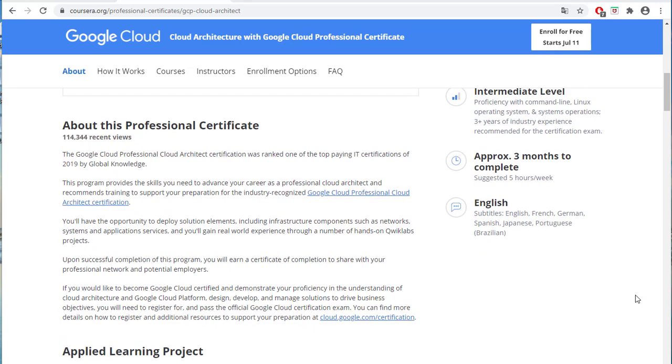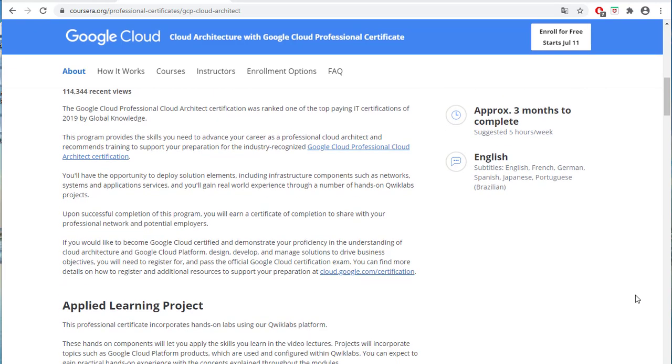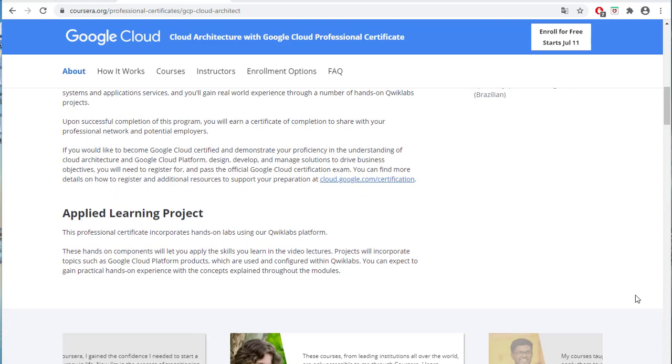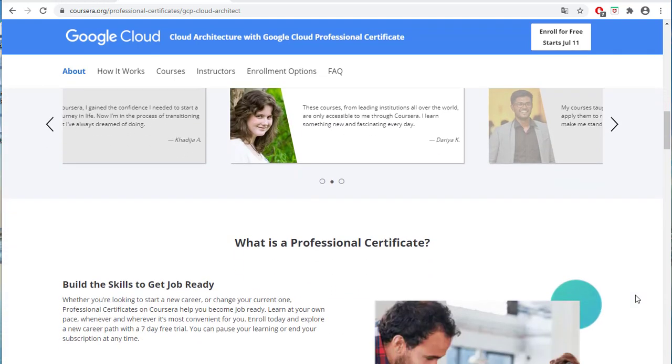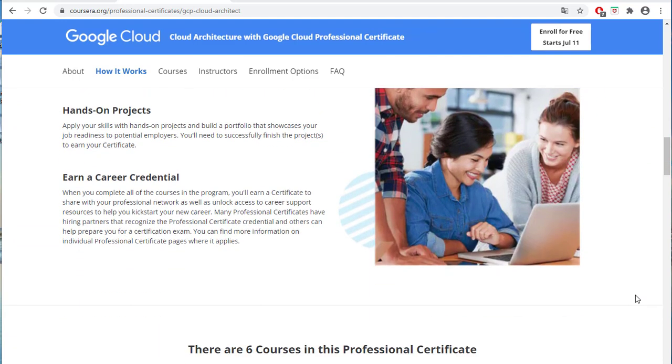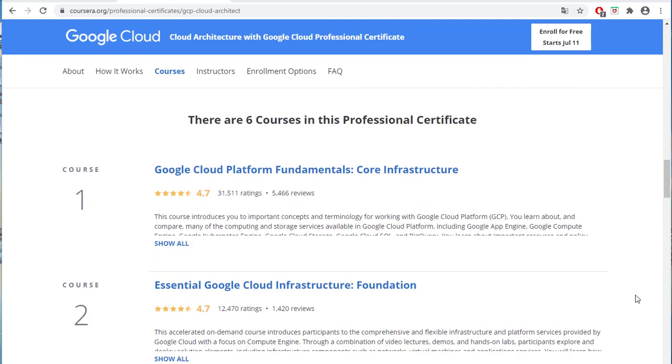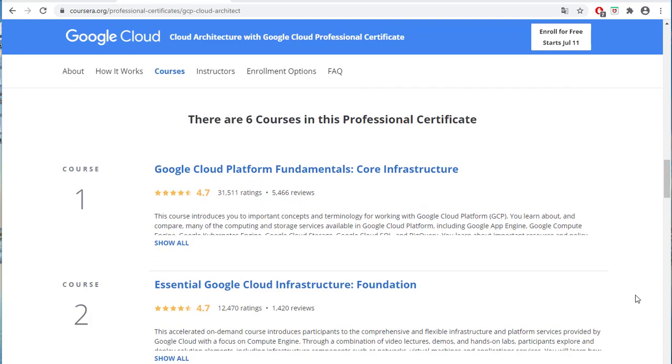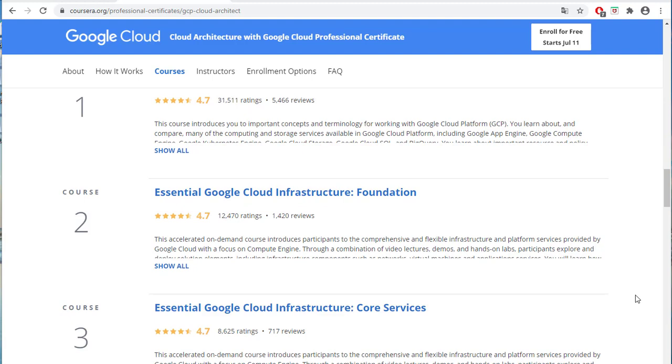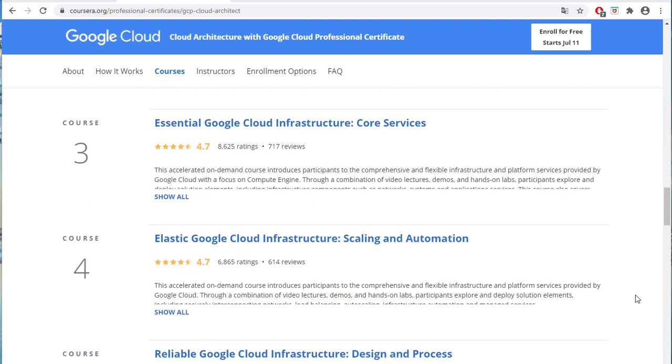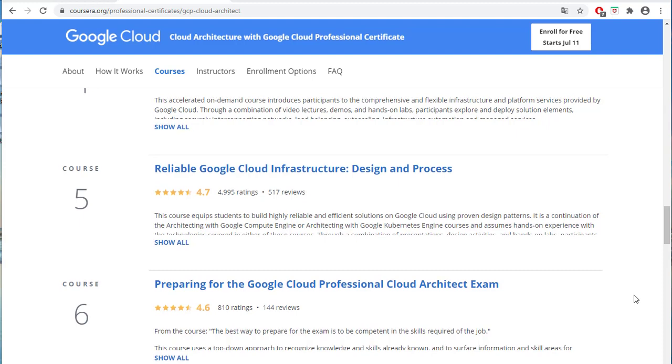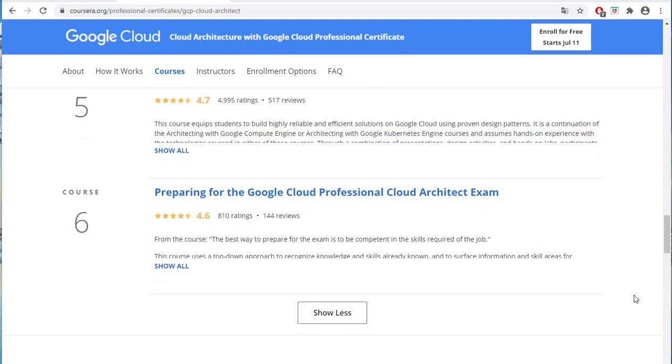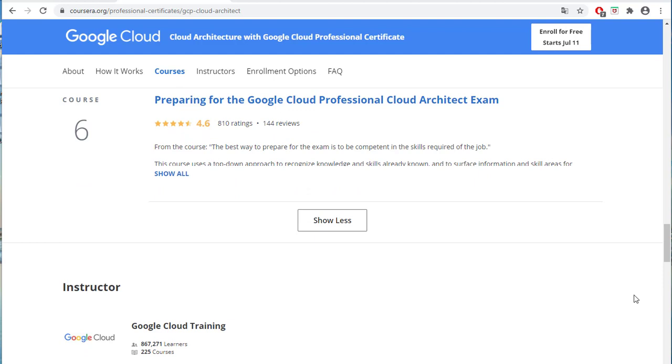The course will provide you comprehensive information on GCP and hands-on labs in QuickLabs. There are 6 courses in this Professional Certificate with information such as Core Infrastructure, Foundation, Core Services, Design, and Process. The last one, preparing for the certification exam course is really helpful. It provides good architecture solutions for samples, case studies, and sample example questions with answers. So take advantage of this course.